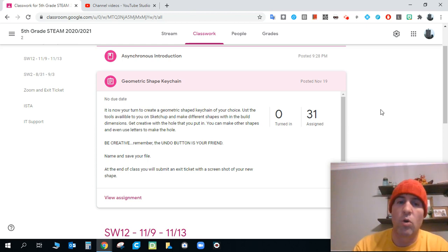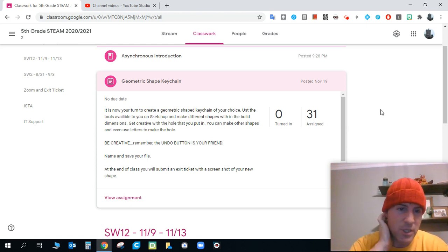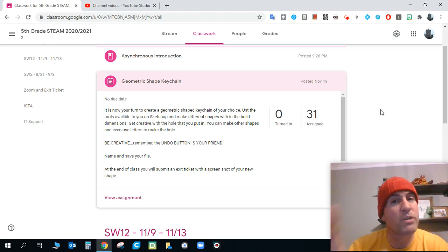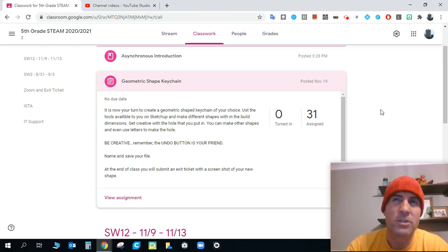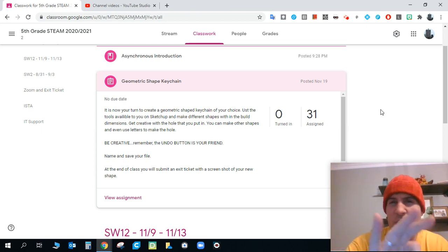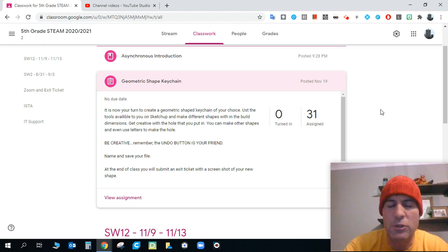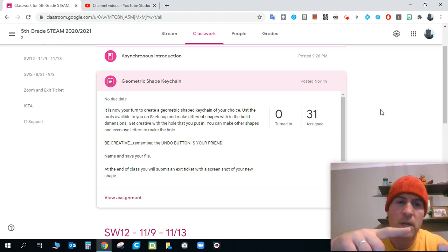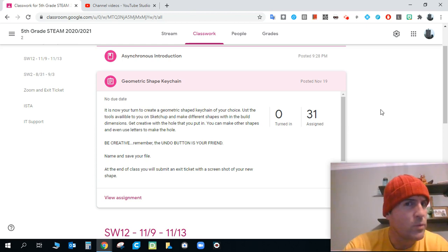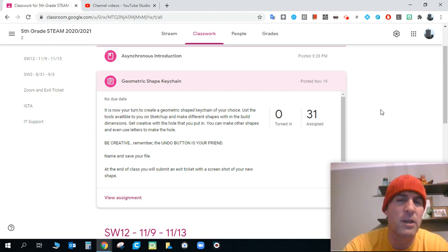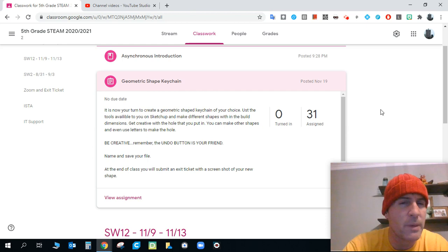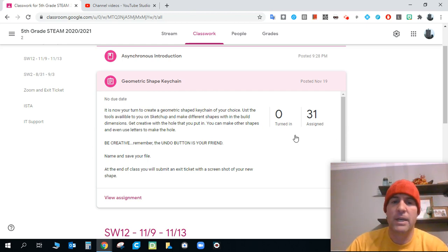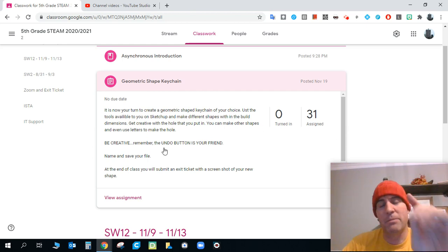Get creative. Now with the hole that you put in, you can make other shapes and even use letters to make the hole. It's up to you. We really want to see you guys be creative here. So we've given you three basic geometric shapes using some different tools. We did the rectangle, we did the heart, we did a football shape. So we kind of want to see what you guys can create just using basic geometric shapes.